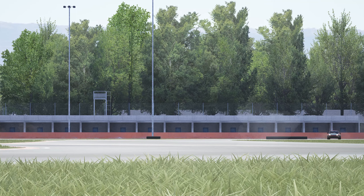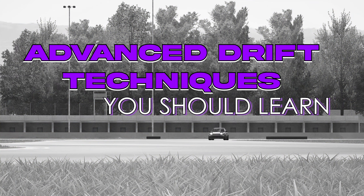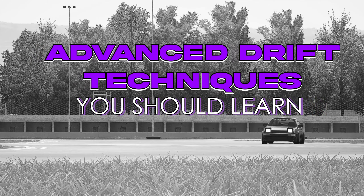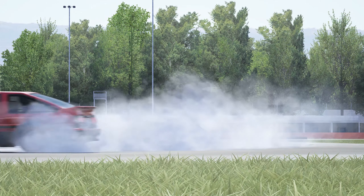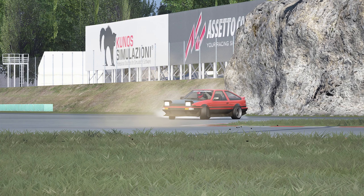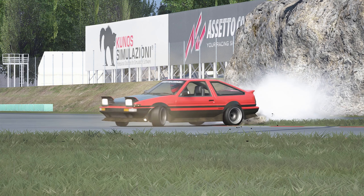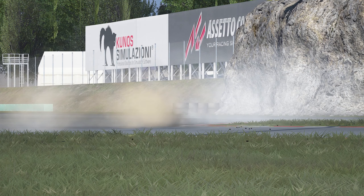In this video I'll be covering all of the advanced drift techniques you will need to learn after getting the basics down. All of the techniques I'll be showing you in this video are vital, and at the end I'll be giving you my number one technique that all drifters should learn. So make sure you keep watching until the end if you want to become a better drifter.